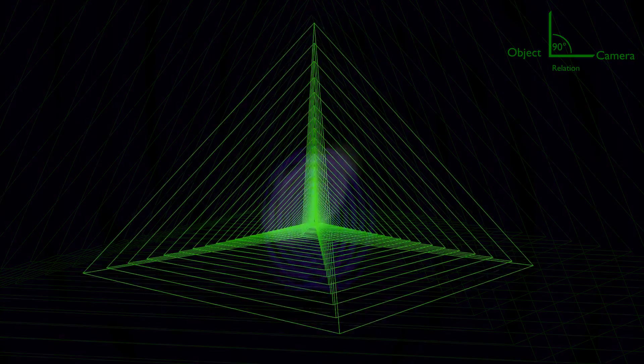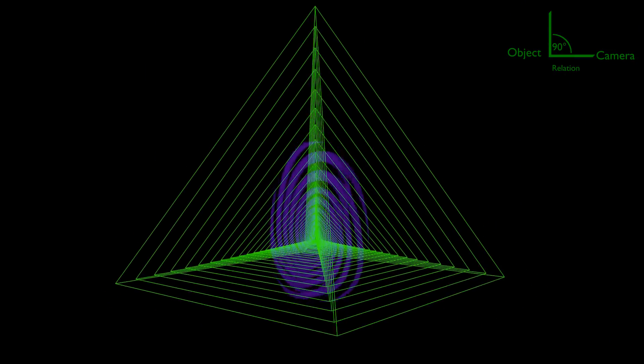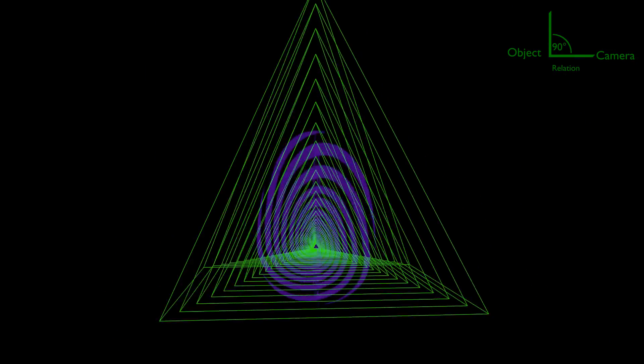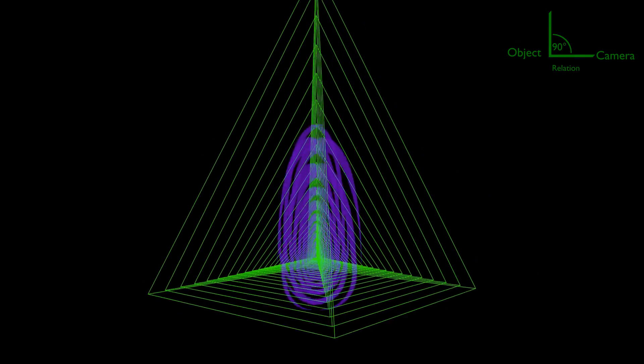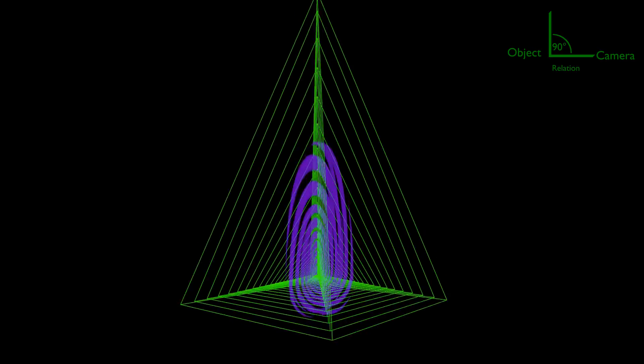As sharper the pyramid gets, as stronger will be the spirals' turbulences below the pyramid center.